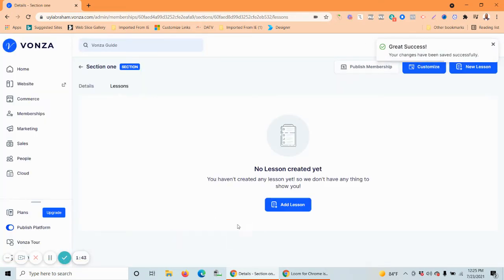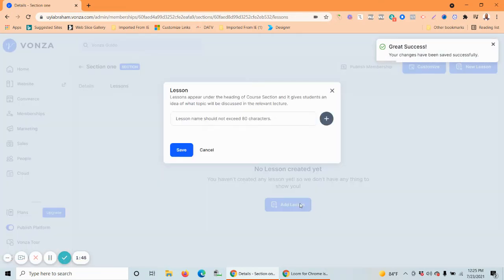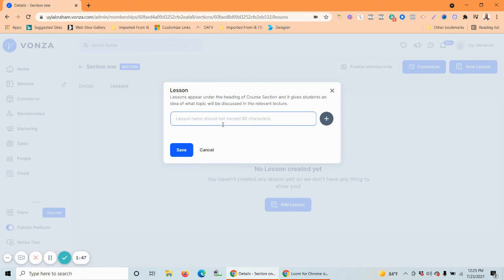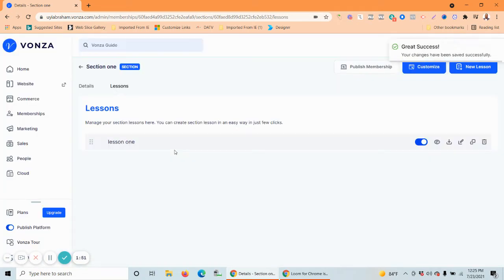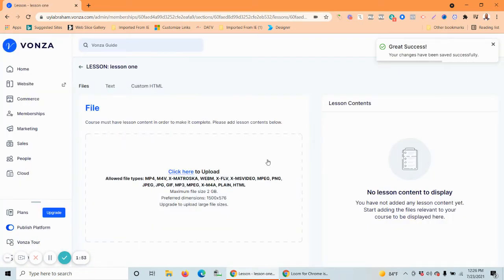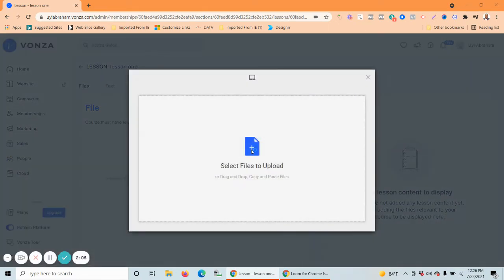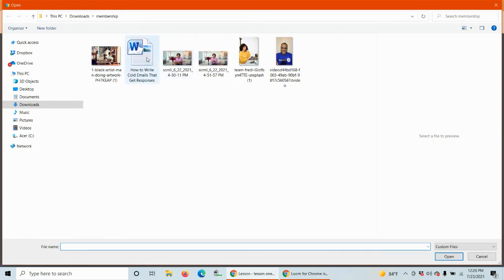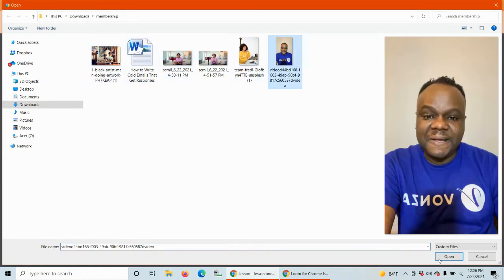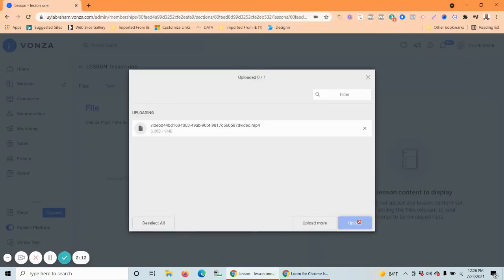Now let's add some lessons. Call this 'Lesson One' — you can call it whatever you like — then save. Just like in courses, you can upload files: video, photo, MP3, Microsoft Word, JPEG, HTML — a bunch of different file types. Let's go add one and upload a quick video for this lesson.